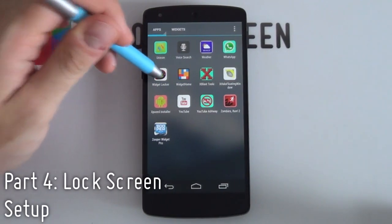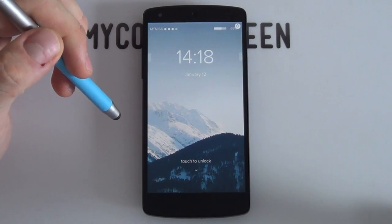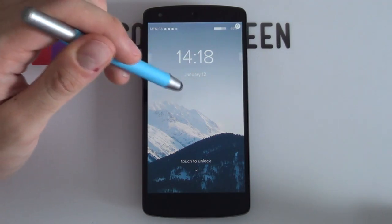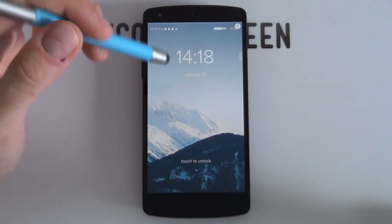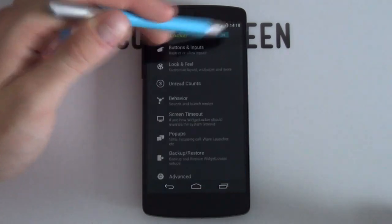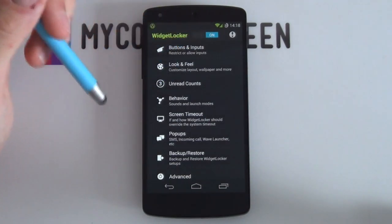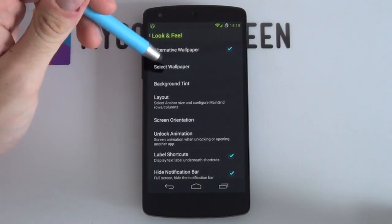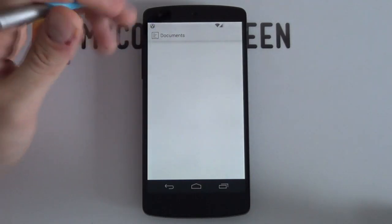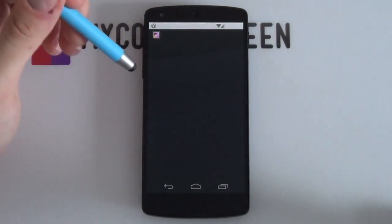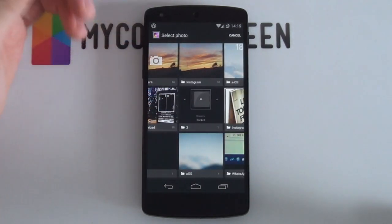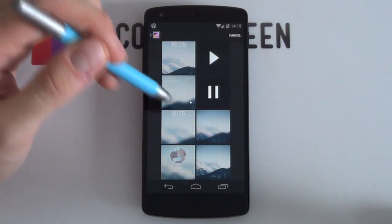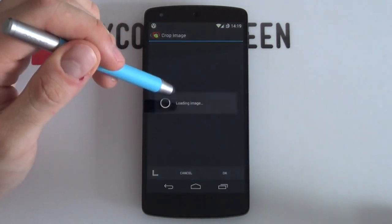Next, set up the lock screen. Open Widget Locker. Remove any existing widgets or apps by holding down on them and selecting Remove. Select the white icon in the top right to open settings. Make sure Widget Lock is on, then jump into Look and Feel. Enable Alternative Wallpaper so you can select a wallpaper. Go to your gallery, find the AOS folder, and select the non-blurred wallpaper. Resize it to fit the area, then select OK — wallpaper is now complete.